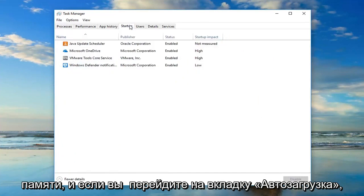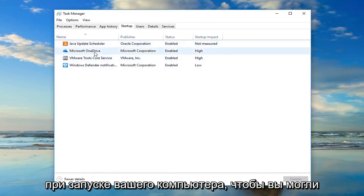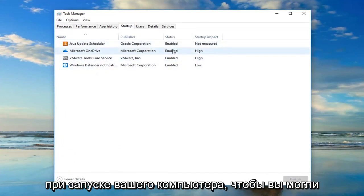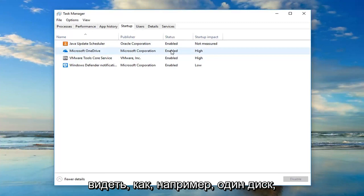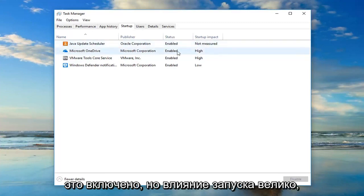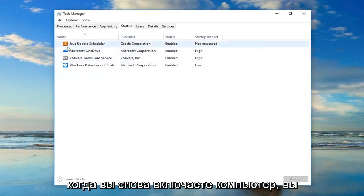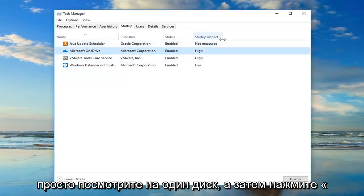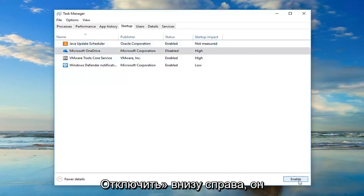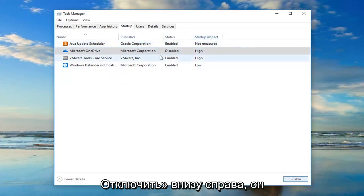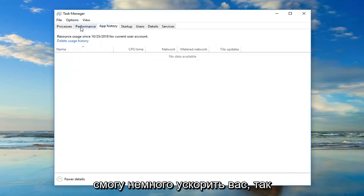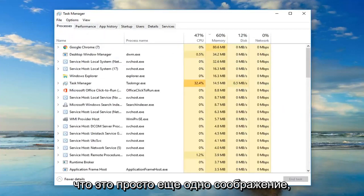And if you go in the startup tab you can see if anything is starting up when your computer starts up. For example, OneDrive is enabled but startup impact is high. If you wanted to turn it off, when you turn on your computer again just left click on OneDrive and then click on disable down at the bottom right. It will turn it off on startup, which might be able to speed you up a little bit.